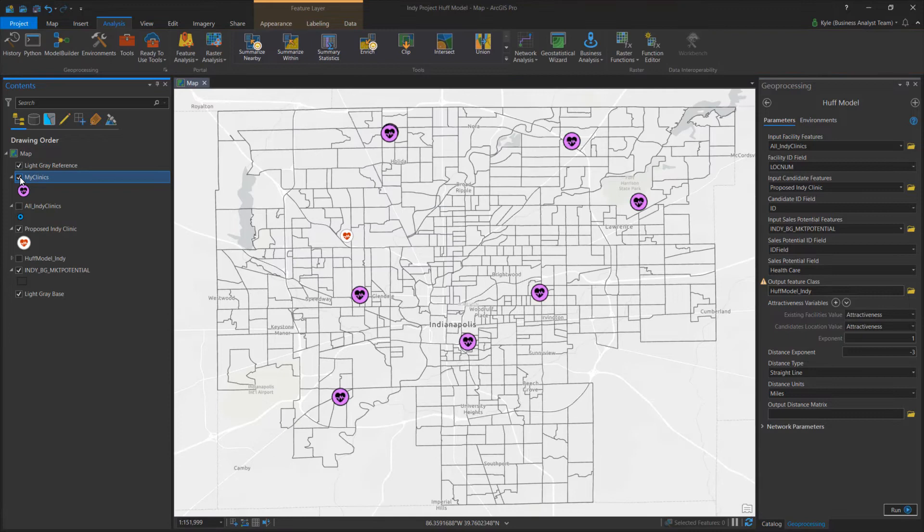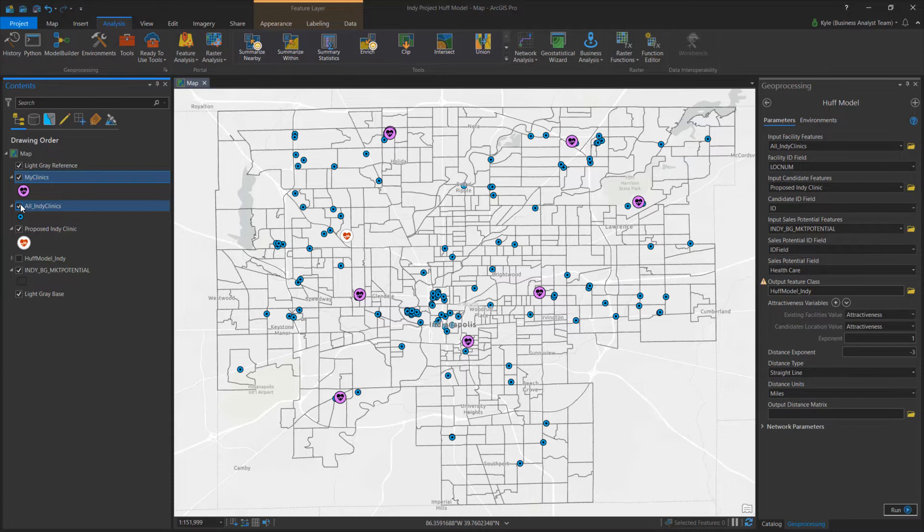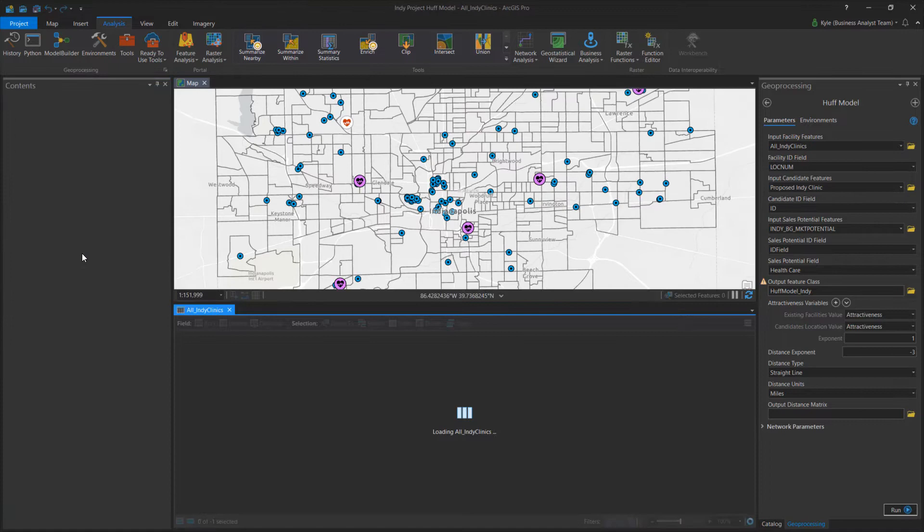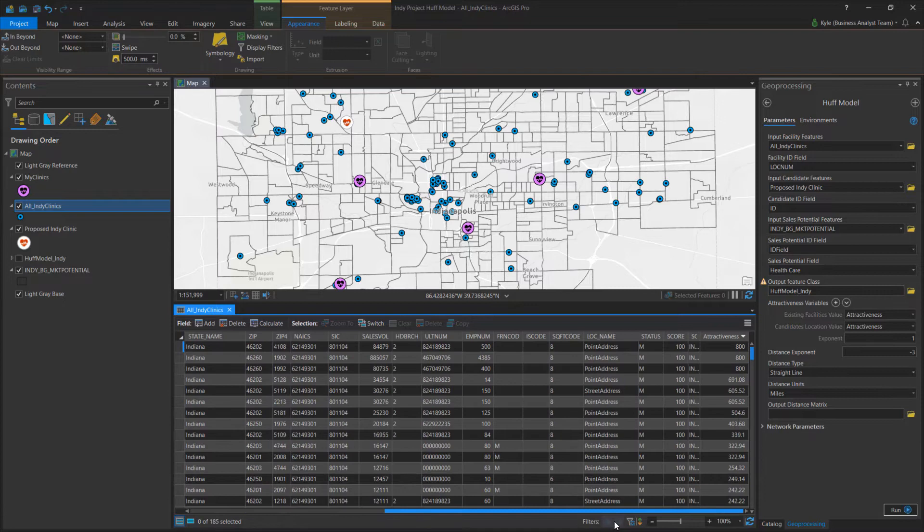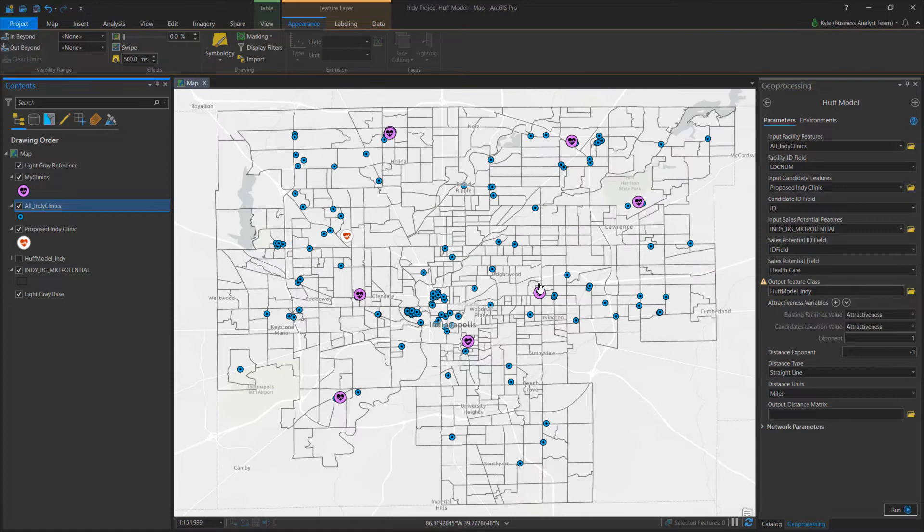We have our existing medical centers and all medical clinics around the city — these are all effectively competitors to my new location. Each location is assigned an attractiveness value. An attractiveness value can be a function of several combined attributes, such as patient reviews, doctors on staff, and types of medical services offered.